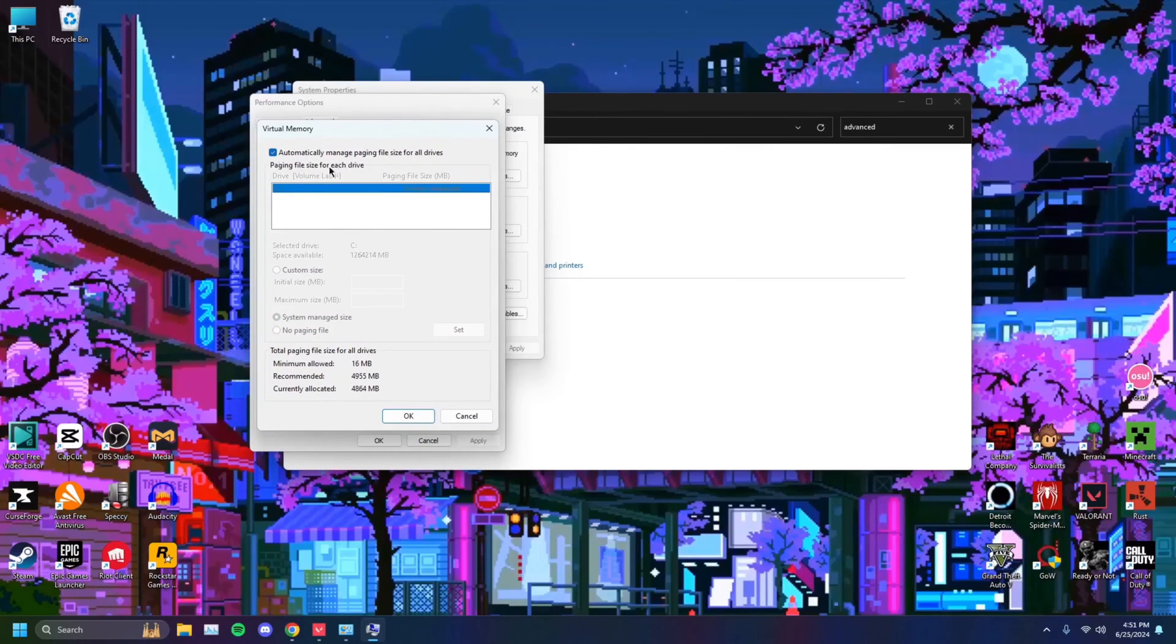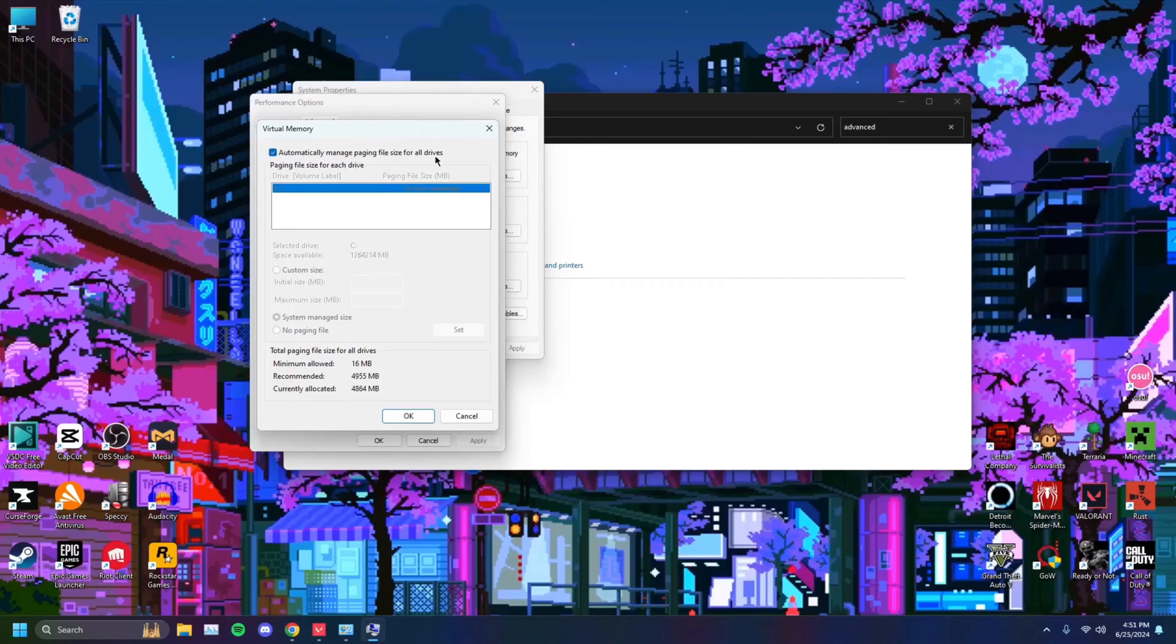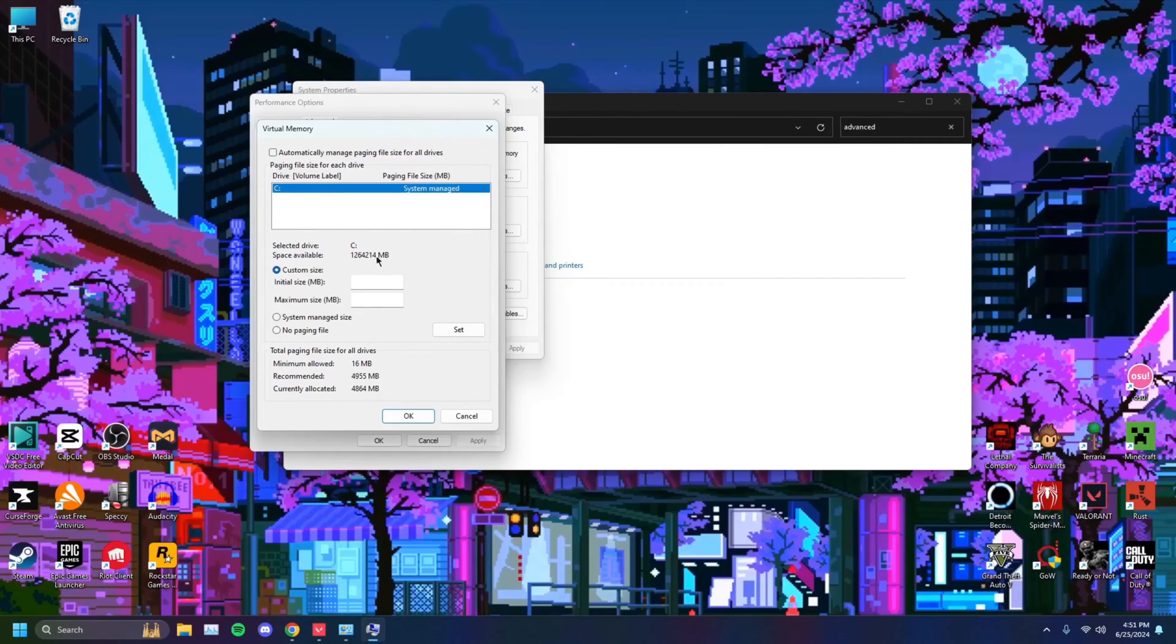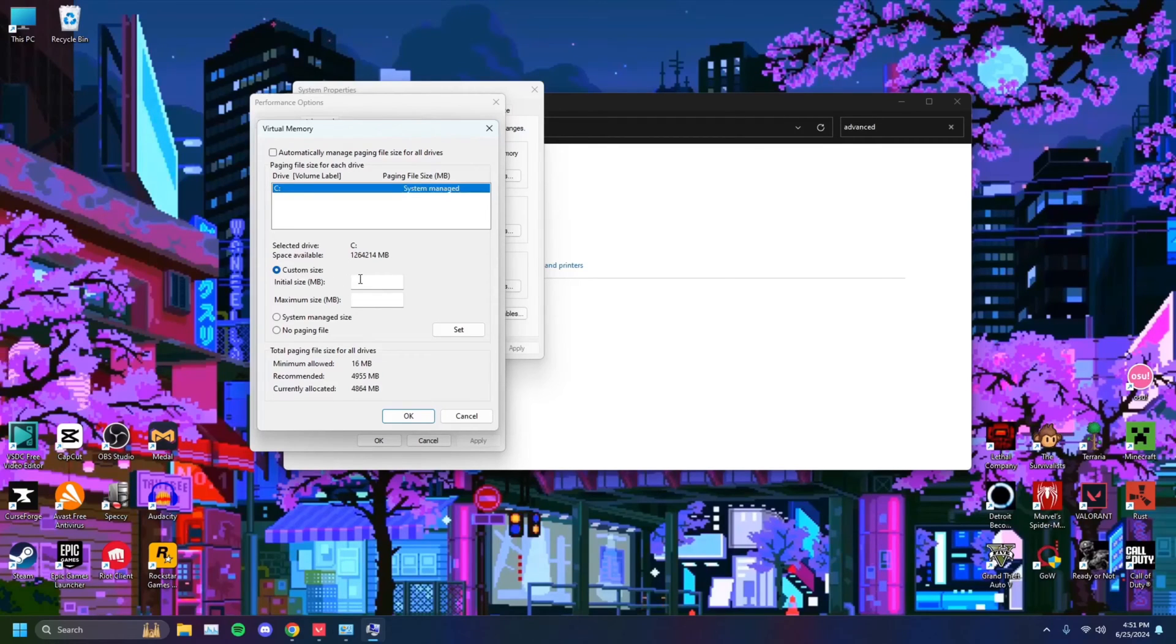It might be like this for you, automatically managing paging files. You just want to untick that and you want to select custom size. We're going to want to tweak this based on how much RAM your computer has.